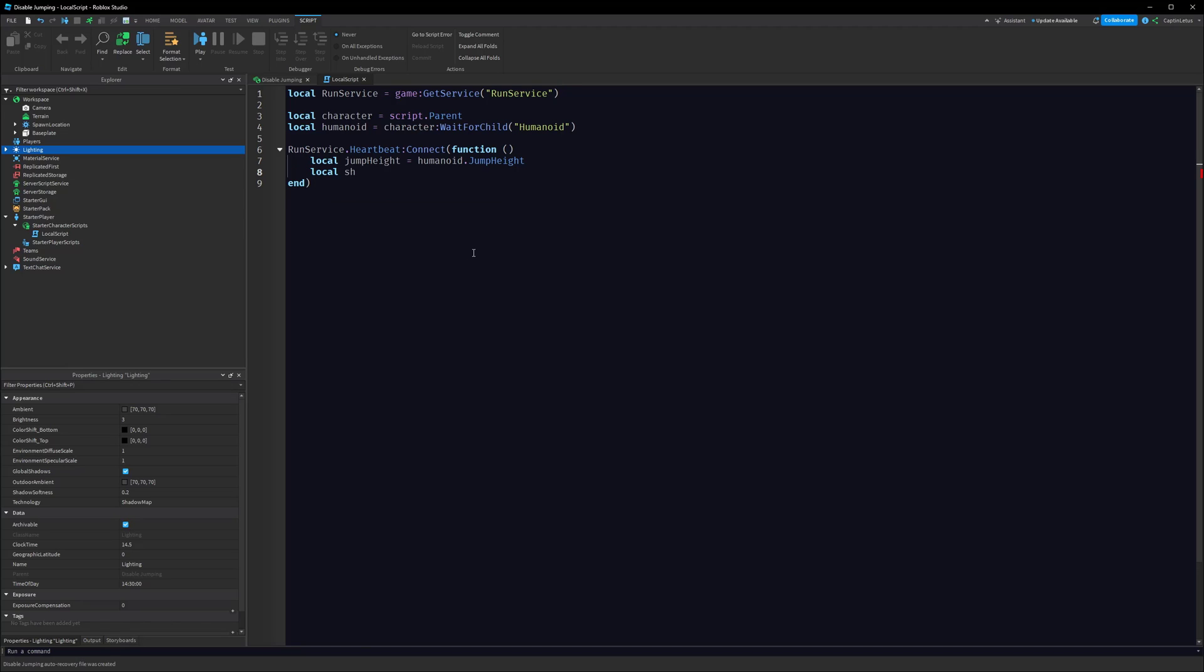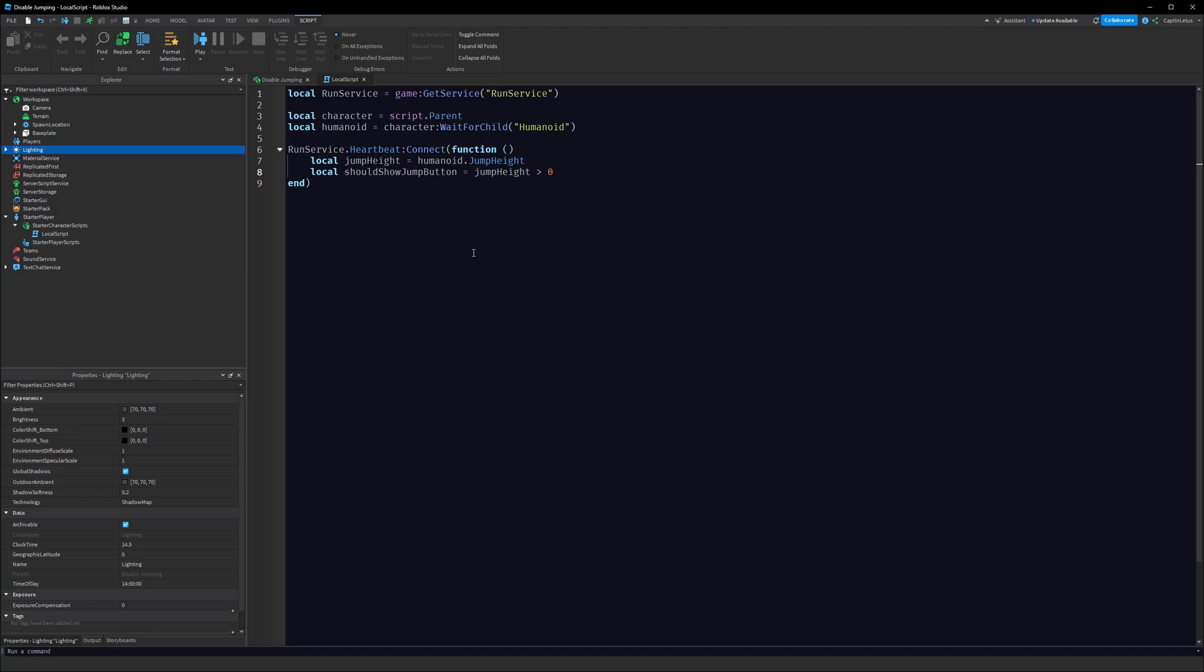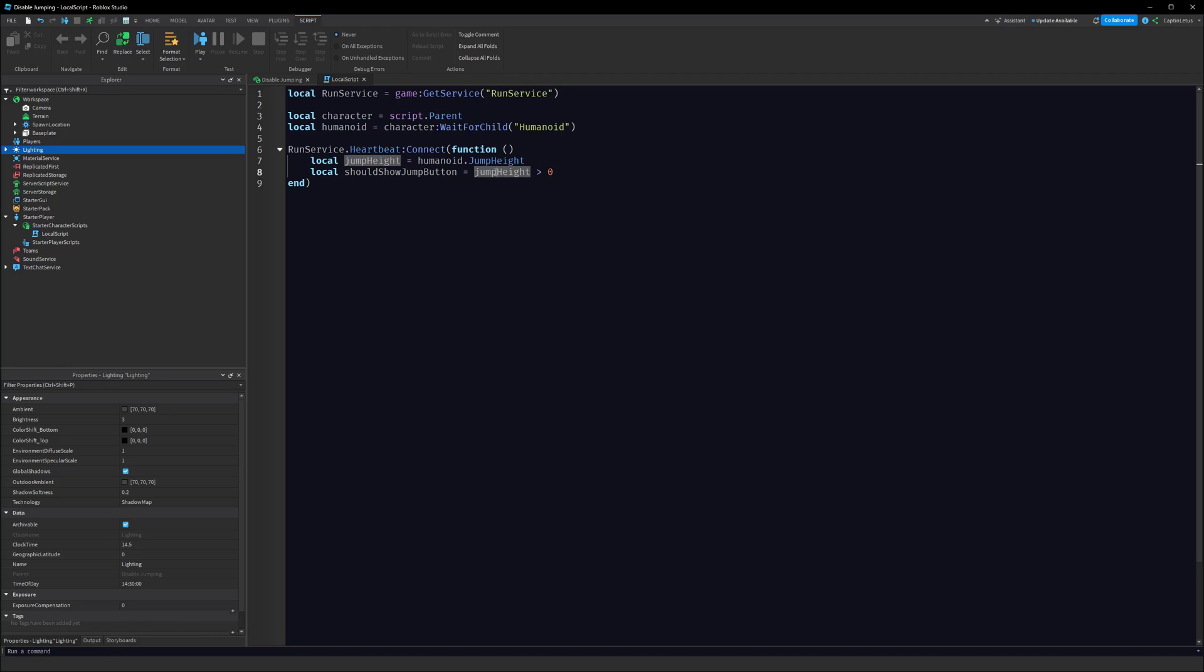Local jumpHeight equals humanoid.JumpHeight. Then we're going to make a variable here: local shouldShowJumpButton equals jumpHeight is bigger than zero. What's happening here: we're getting our character, we're getting our humanoid, every frame we're checking the humanoid's current jump height, and we're setting the variable shouldShowJumpButton. If the jump height is bigger than zero that's going to be true. If it's zero or less, then obviously we're going to not want to show our jump button.